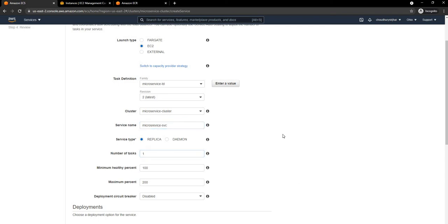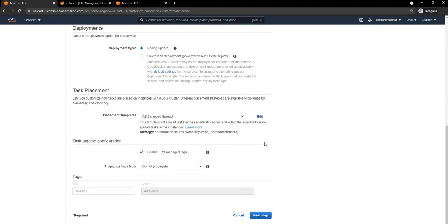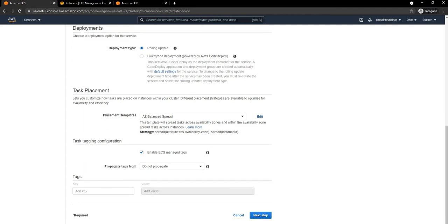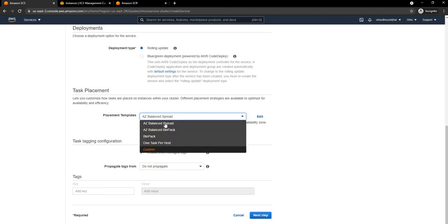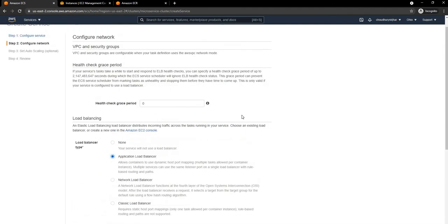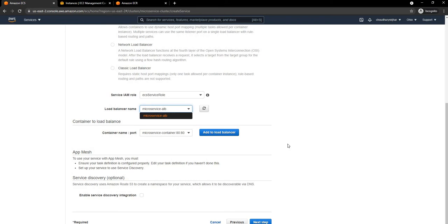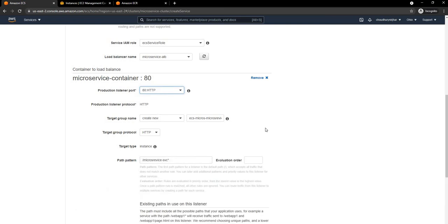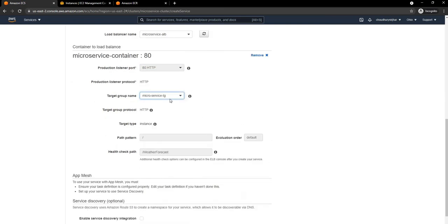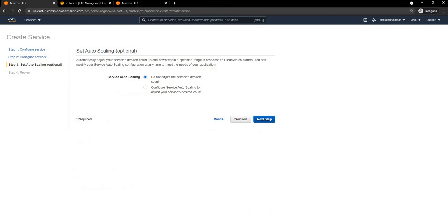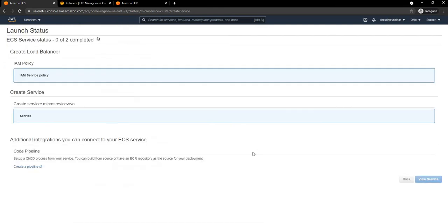I am going to set the number of tasks to 1, keep everything as default — no blue-green deployment, just the default rollout. In the next step I'll select the Application Load Balancer and select the existing one. I'll add HTTP as the listener port and select the existing target group. Then I'll proceed to the next step and create the service. The service has been created successfully.